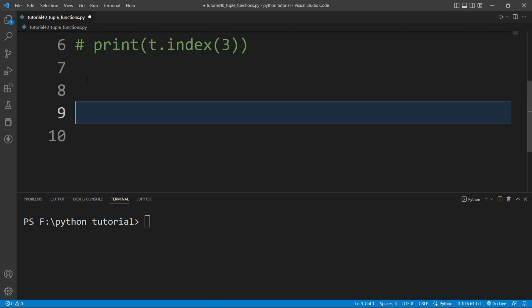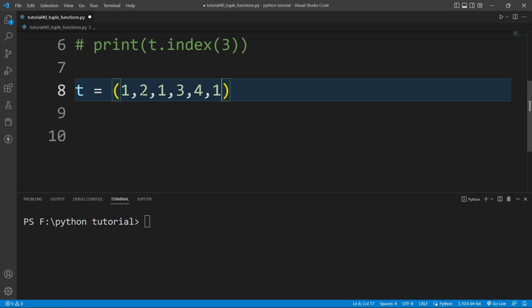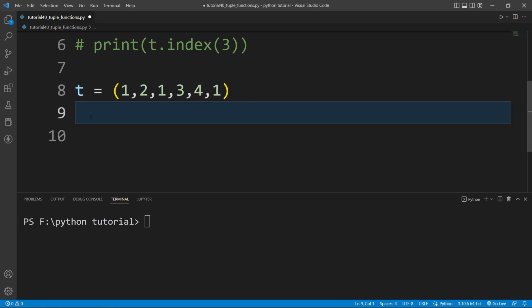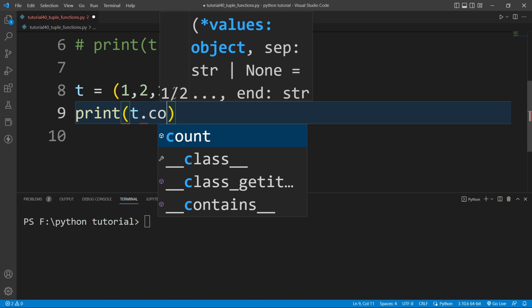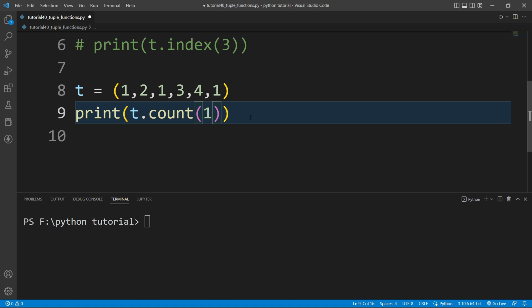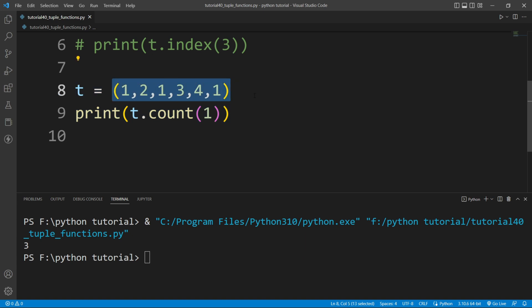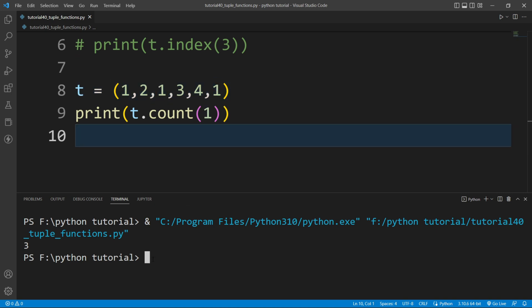Let's say I create a tuple with multiple repeated elements: t = (1, 2, 1, 3, 4, 1). If I want to count how many times a particular element appears, I use the count function. I will write t.count(1) inside a print statement. Running the file, it prints 3 — meaning 1 is present three times inside this tuple.